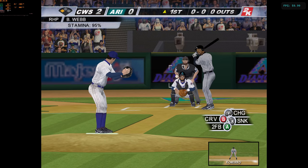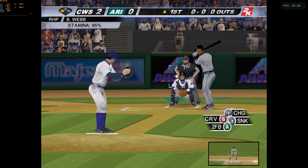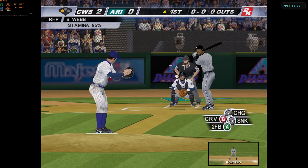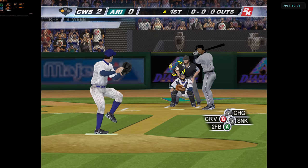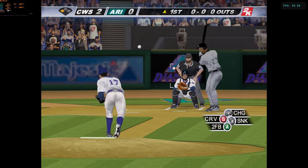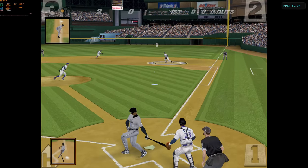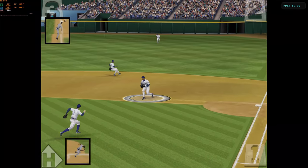Runner in scoring position at third base and nobody out here. First pitch to him. Swung on and grounded towards the hole.